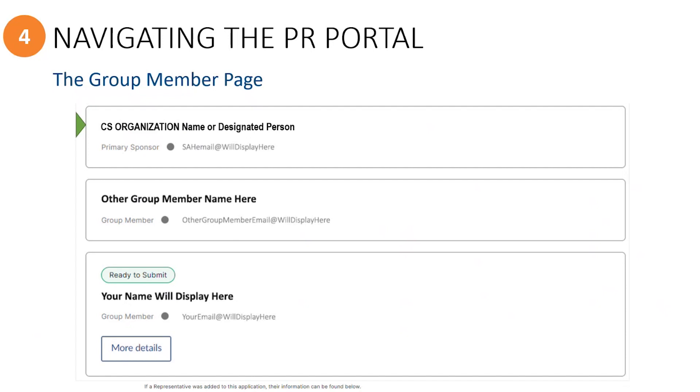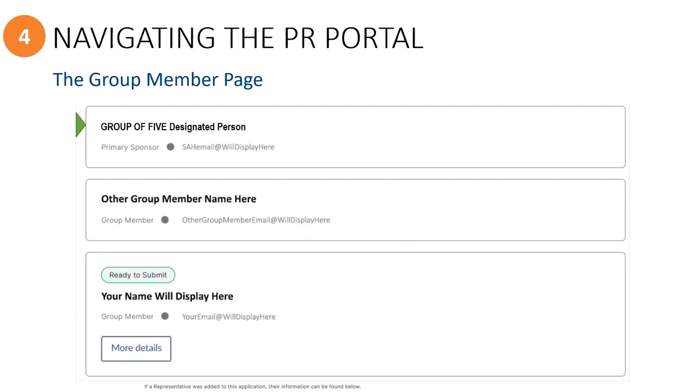For persons who have been invited to a community sponsorship application, you may see the name of the organization or perhaps the name of the person who is designated as the primary sponsor for that organization. For groups of five members, you will see the name of one of the group members whom you have all agreed will be the primary sponsor for your group.